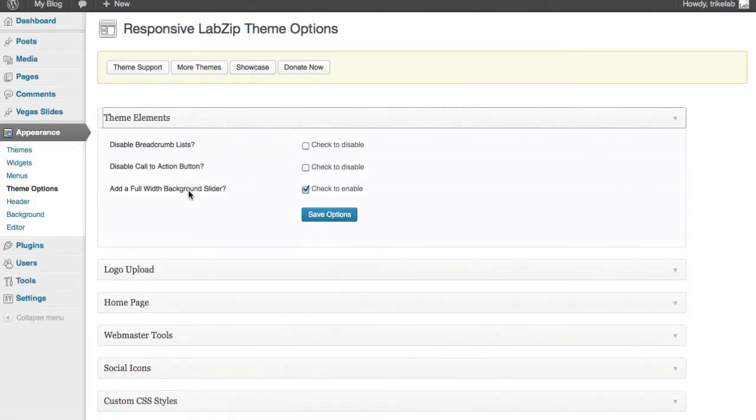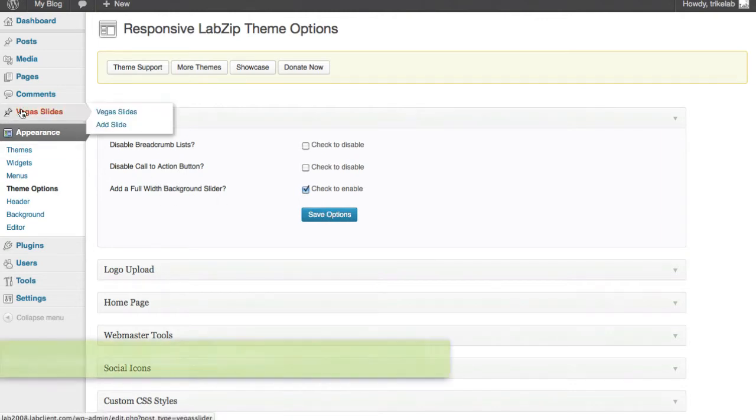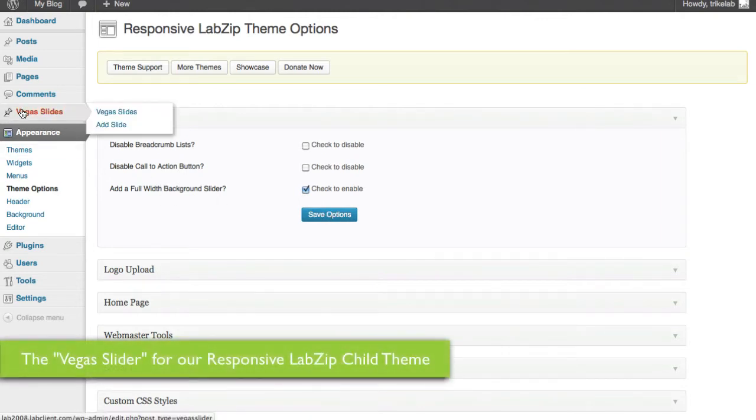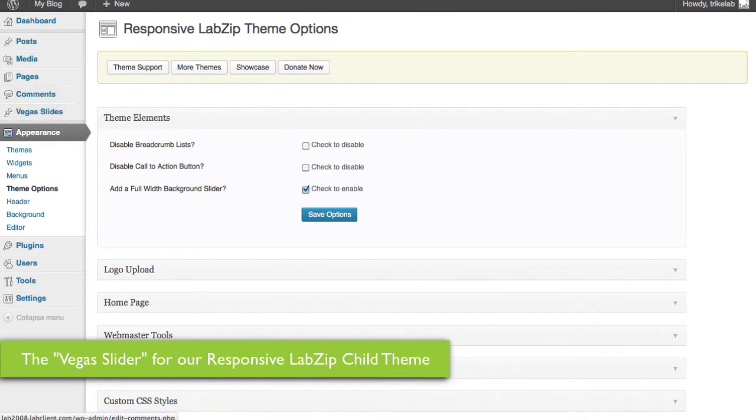You'll find it under theme elements and there'll be a new option, add a full width background slider. What this does when you check it to enable and save it is it allows you to have one click placement of the Vegas slides feature on your site.